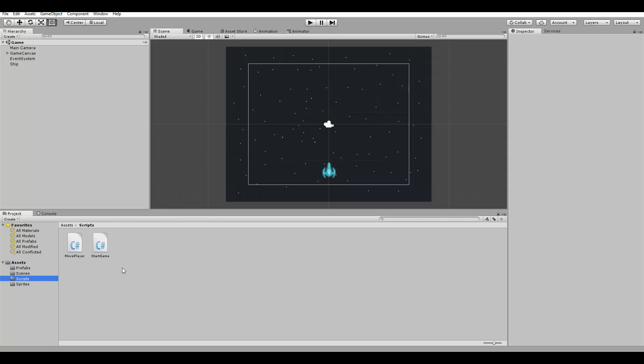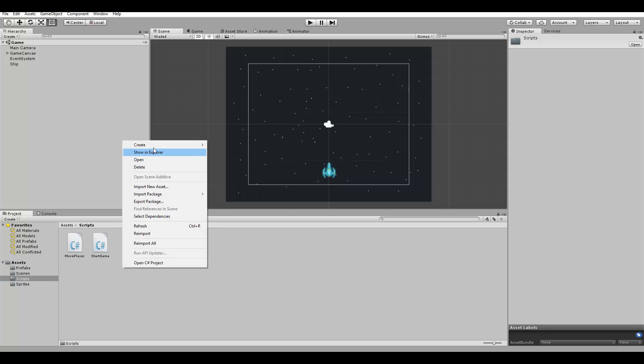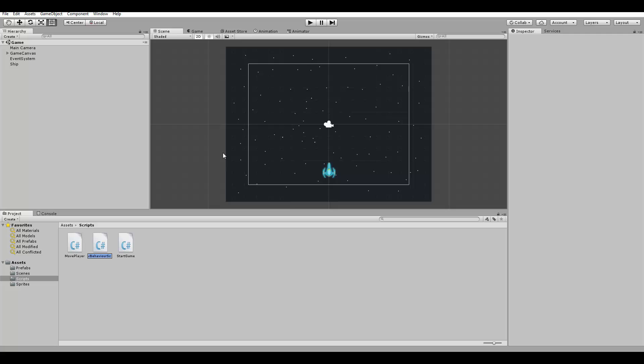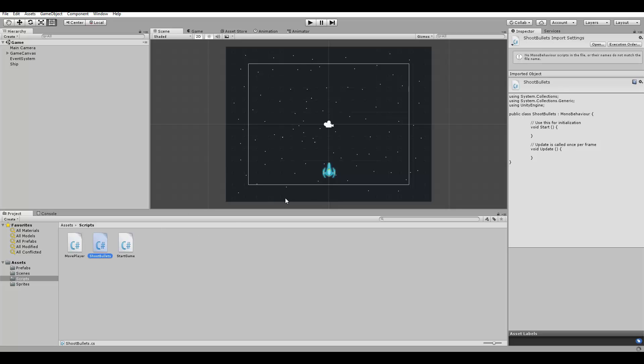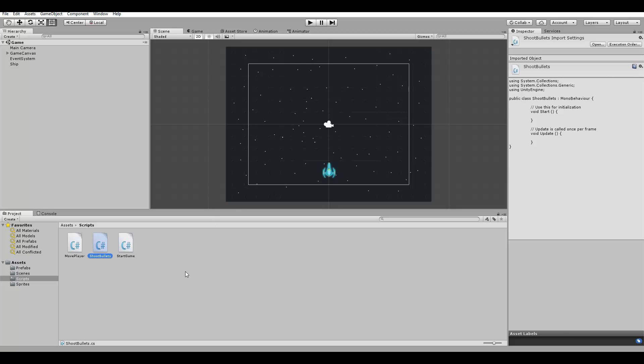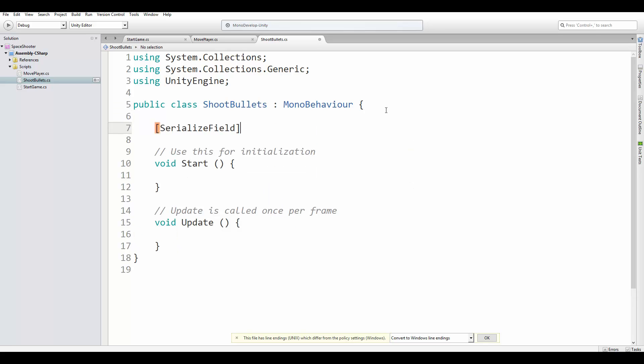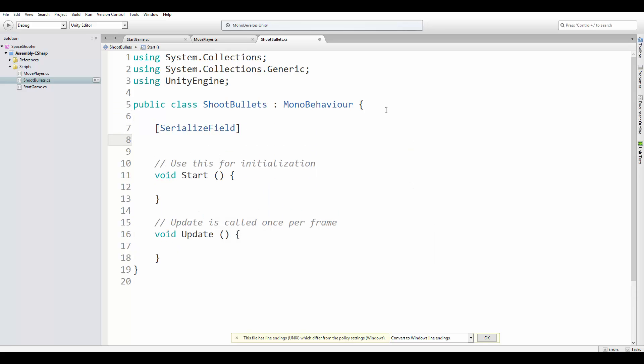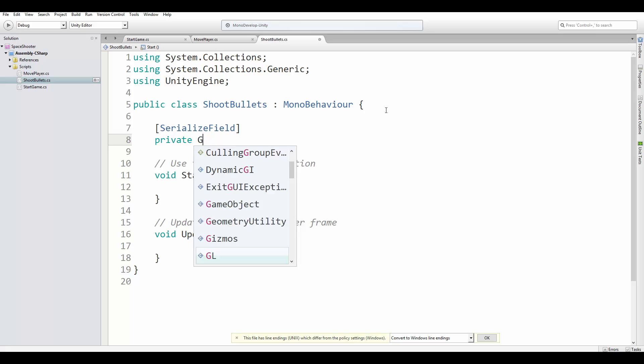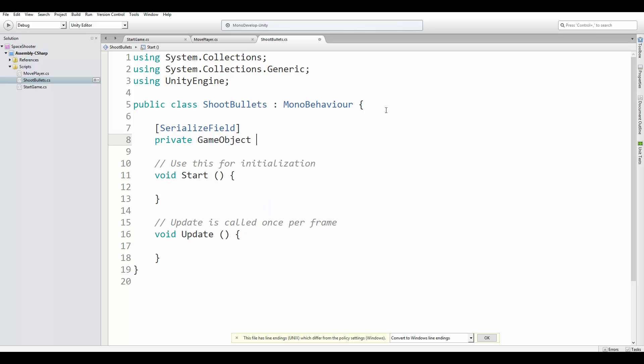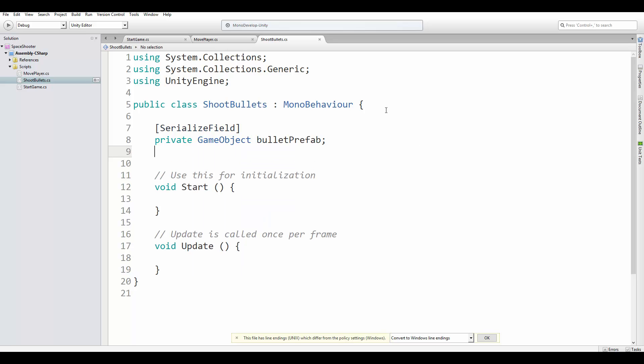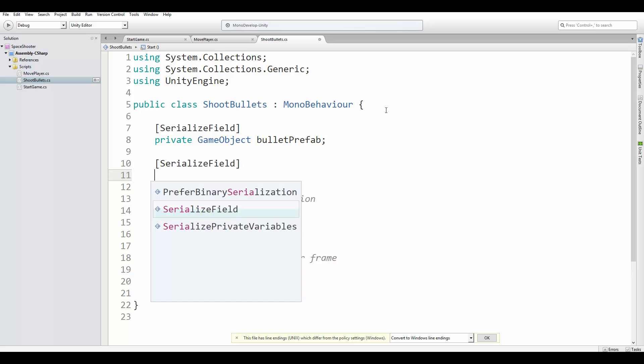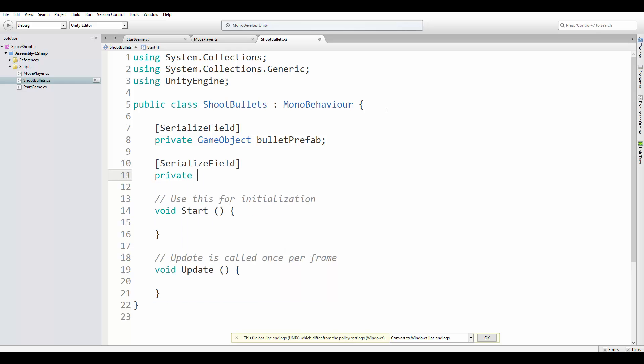First, let's create a new script called ShootBullets. And this script will be attached to the ship object and it will be used to create new bullets. In this script, we need to define the bullet prefab and the bullet speed as serialized fields. So let's add the bullet prefab.